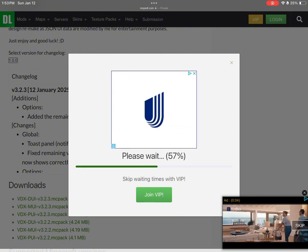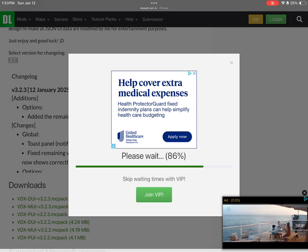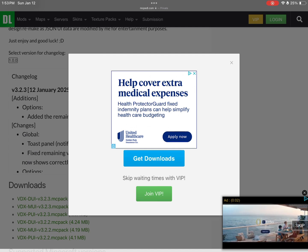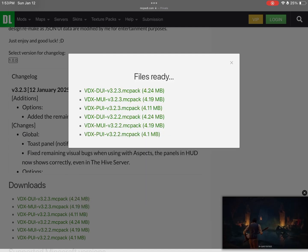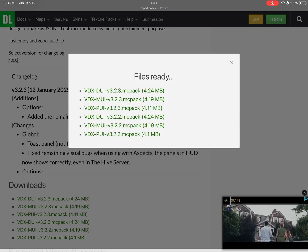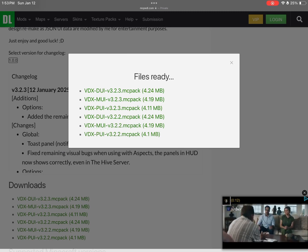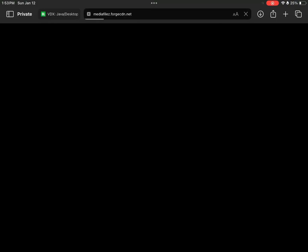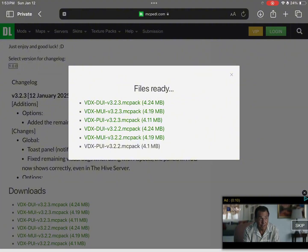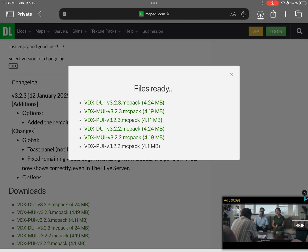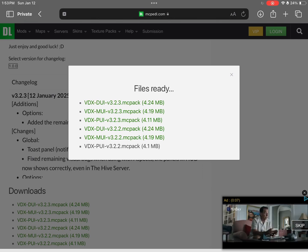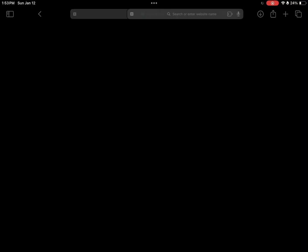Wait a couple of seconds — it won't take long. Press 'Get Downloads,' click on the one you like to download it, and it's gonna take you to another website where you download it.